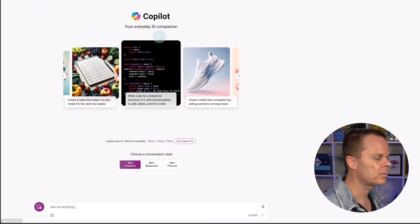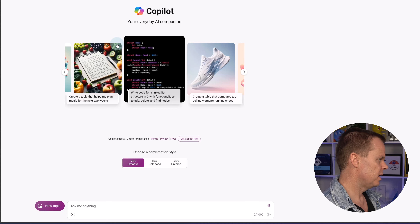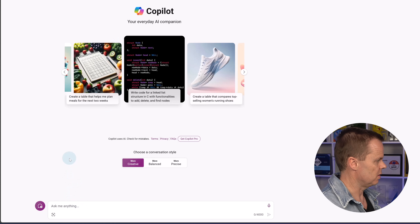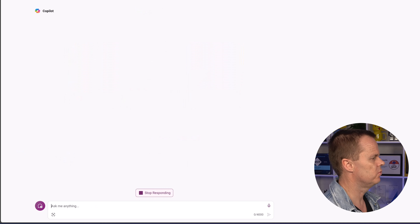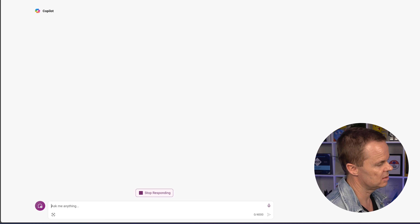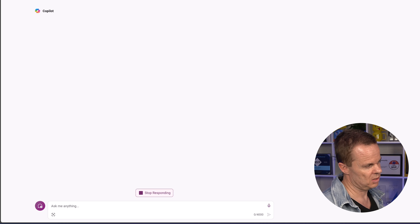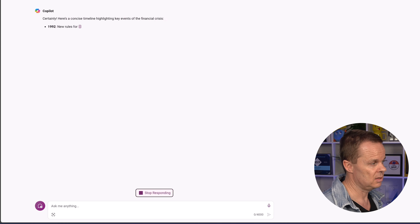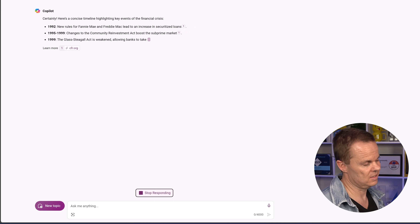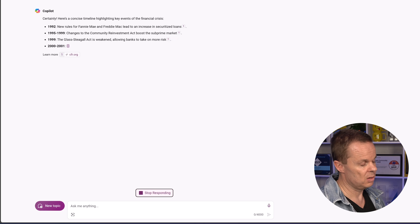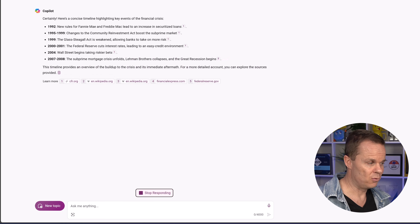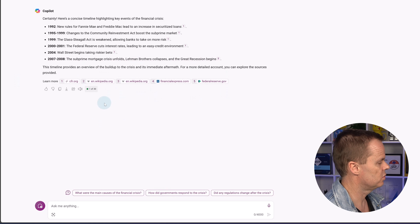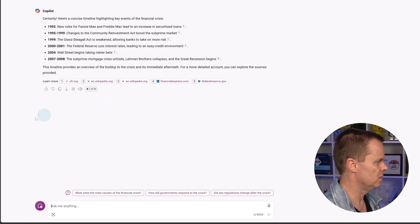Back in Copilot, it's also good for creating timelines. Ask 'make a timeline of the financial crisis' and hit enter — it creates a timeline with dates. Remember that results can vary because Copilot is a large language model that statistically predicts what you want to hear, so answers differ slightly each time, especially in Creative mode. Sources are also included. It's also a great way to generate ideas.